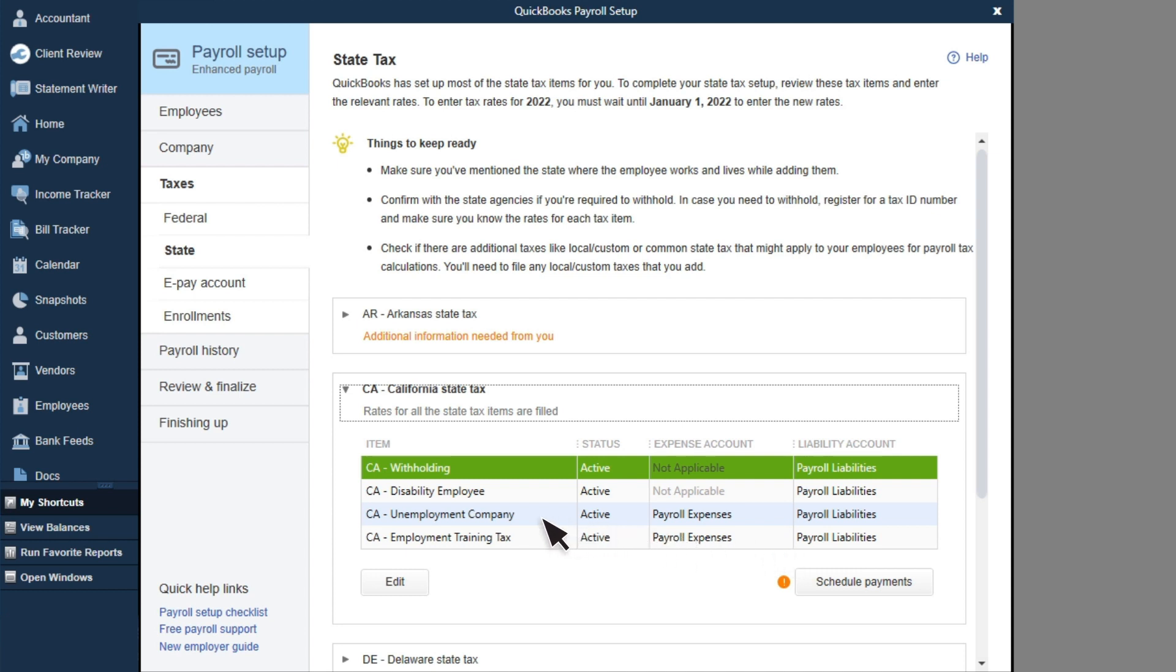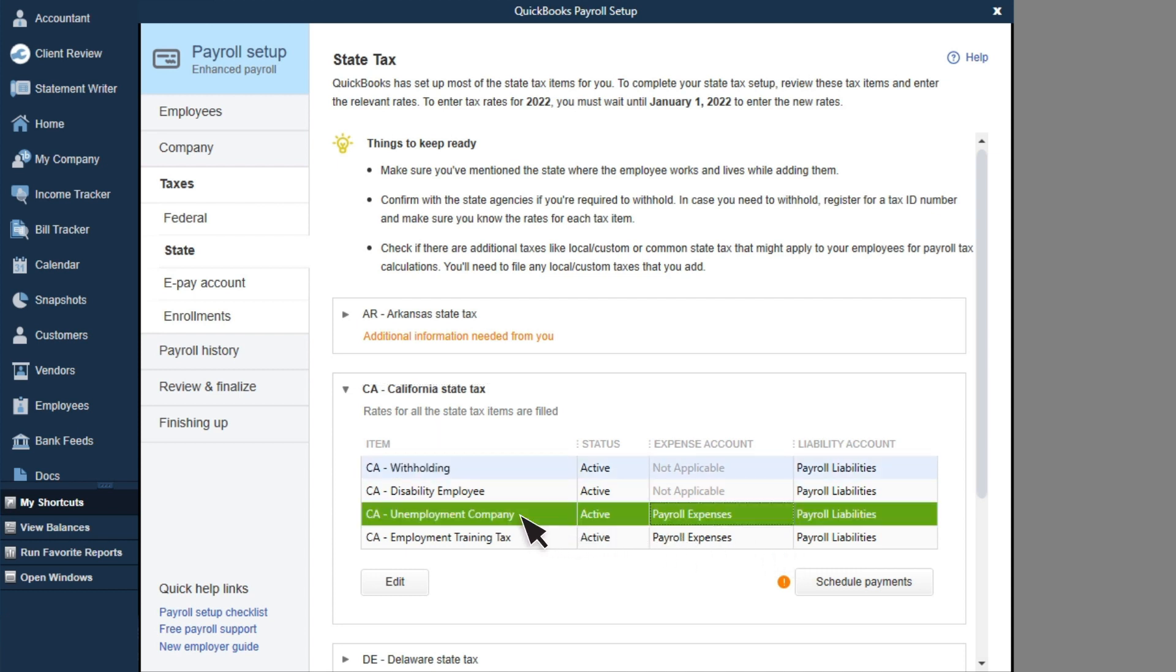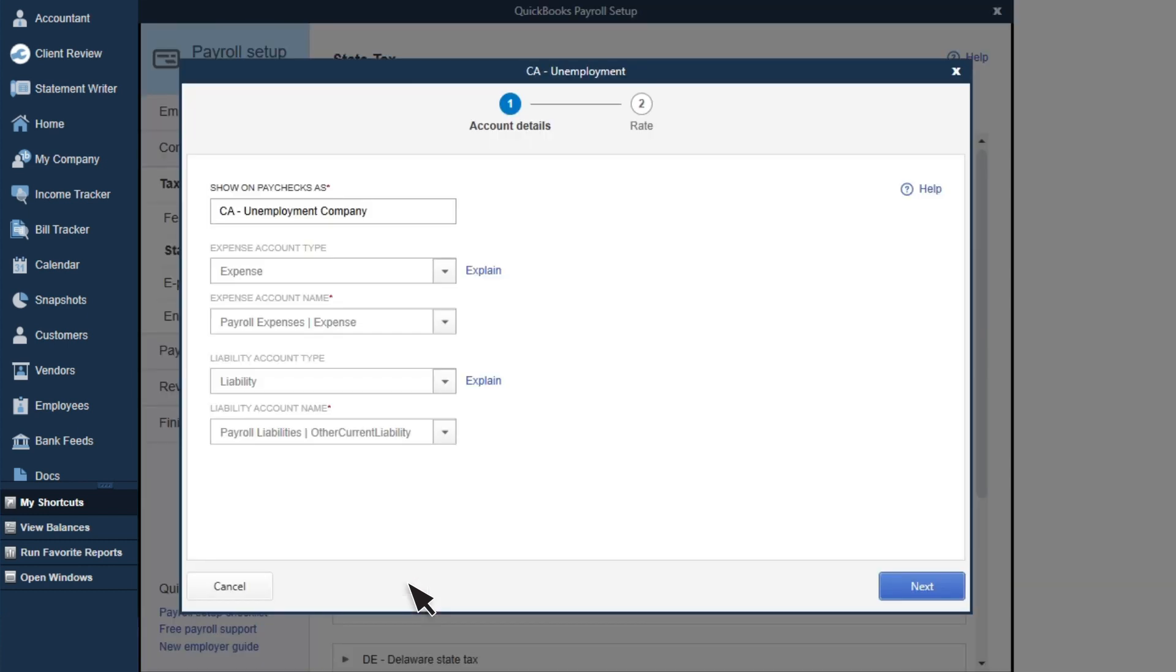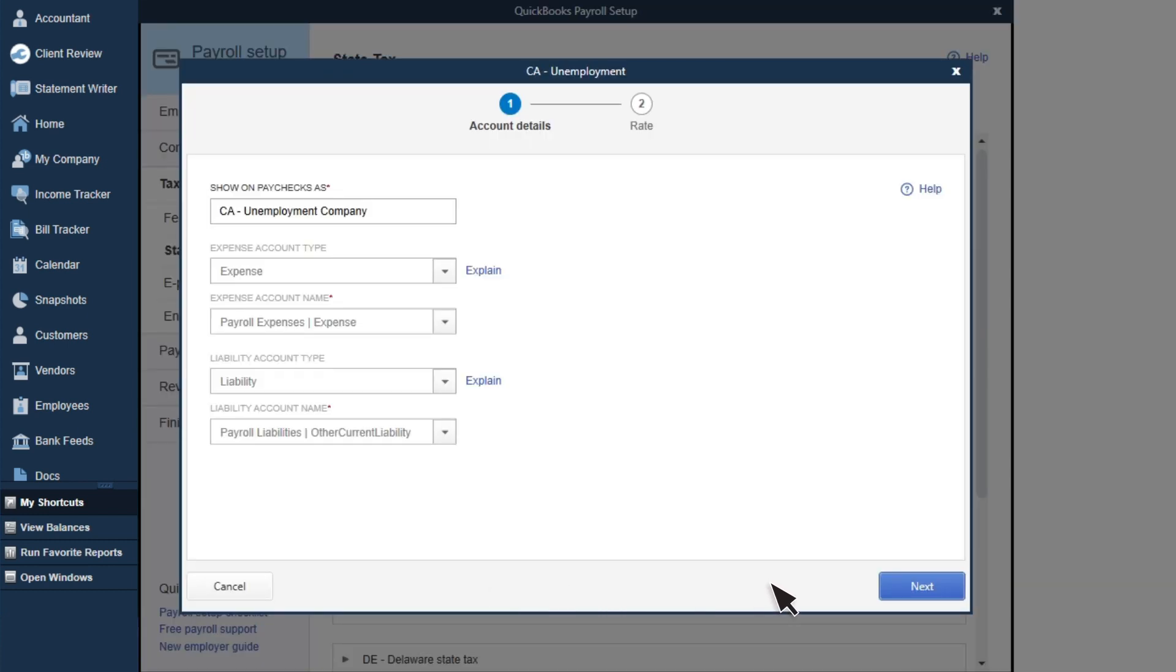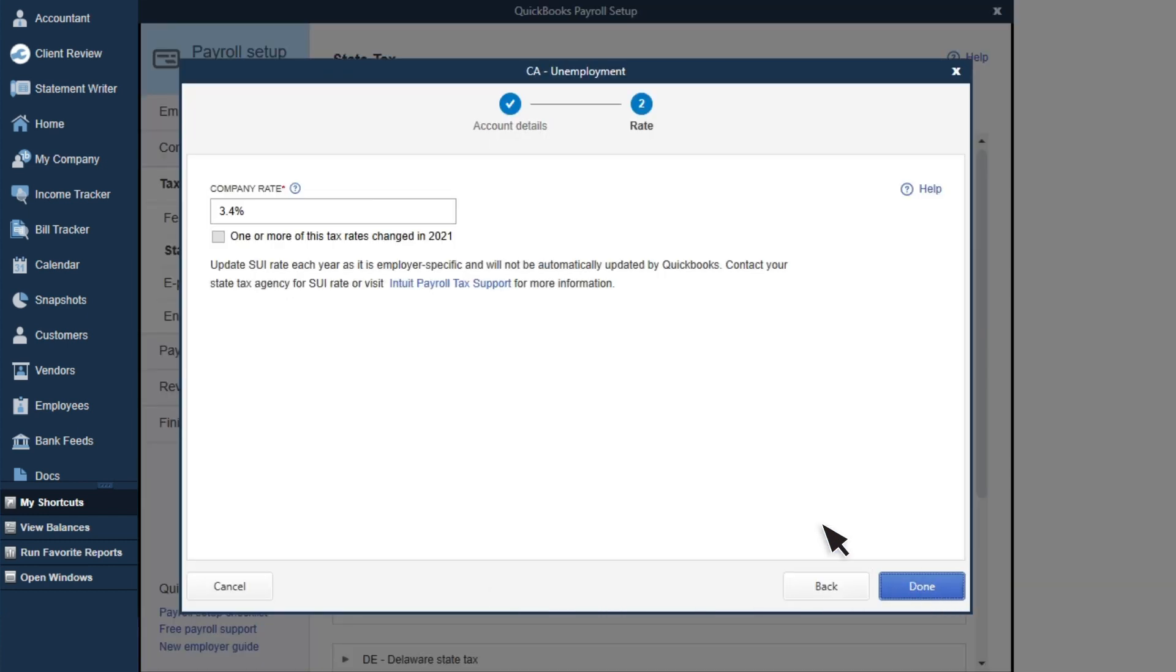To add your SUI rate, select the Unemployment item, then Edit. Select Next and add your rate.